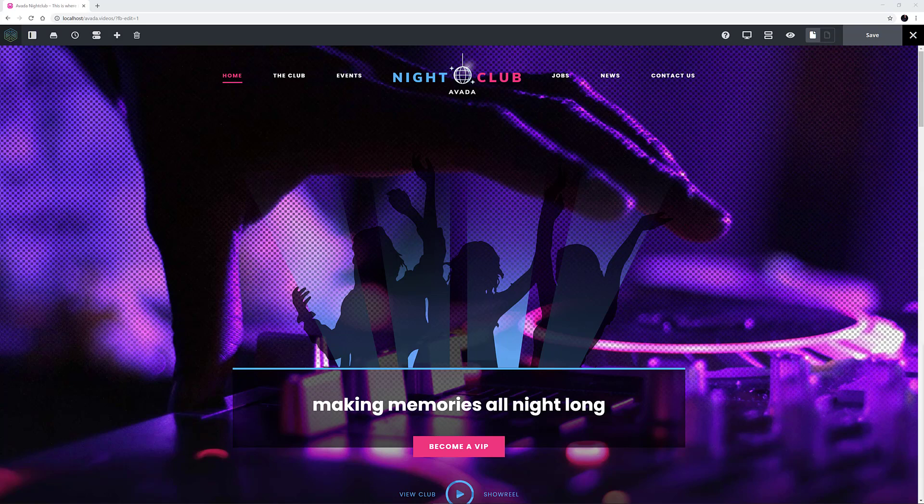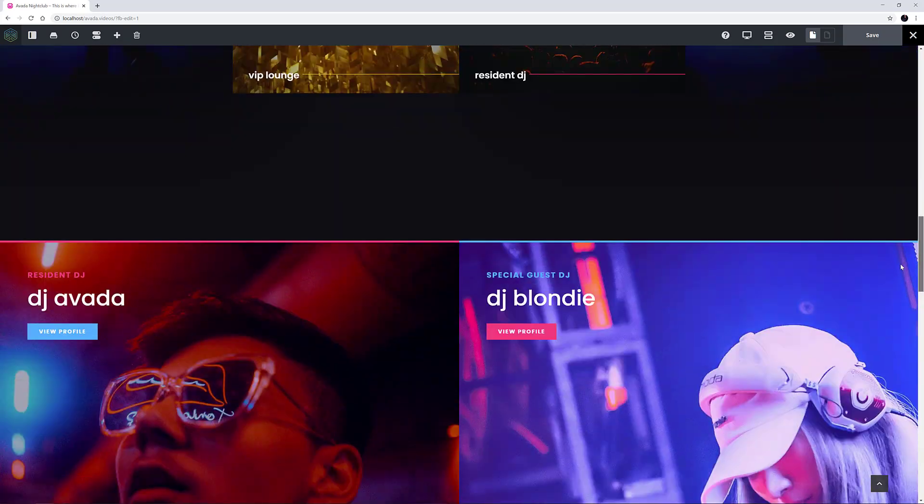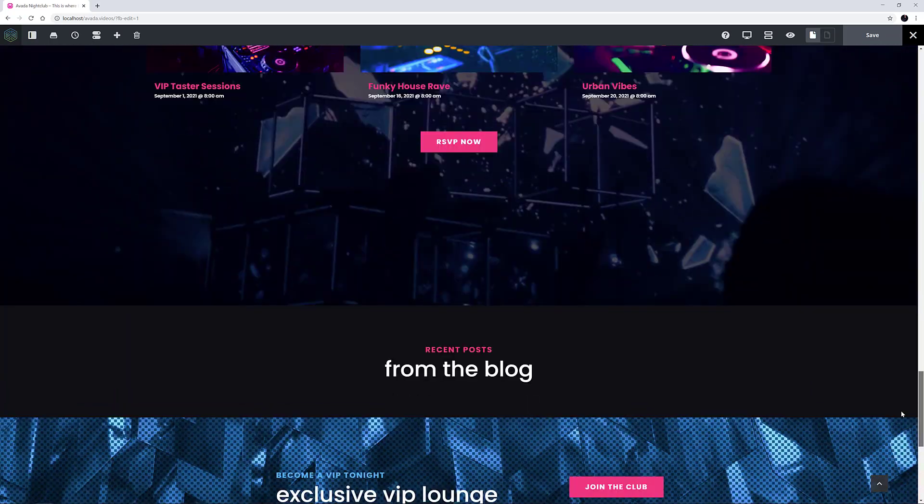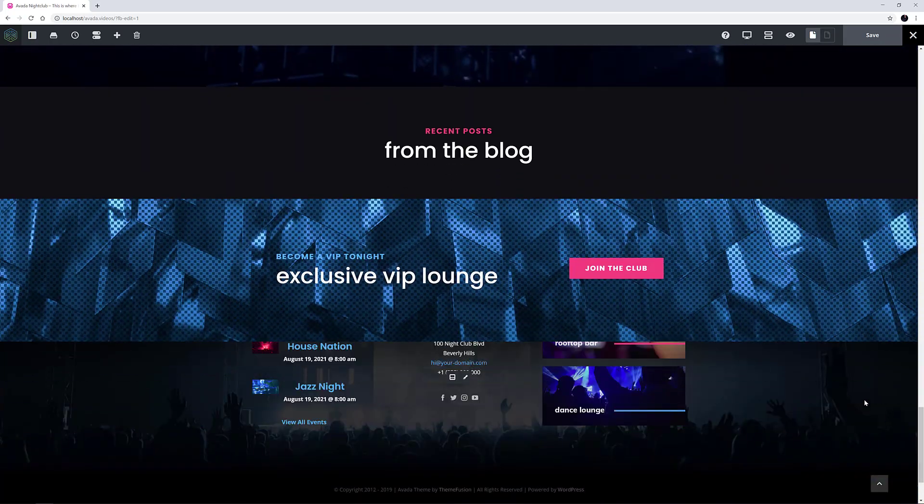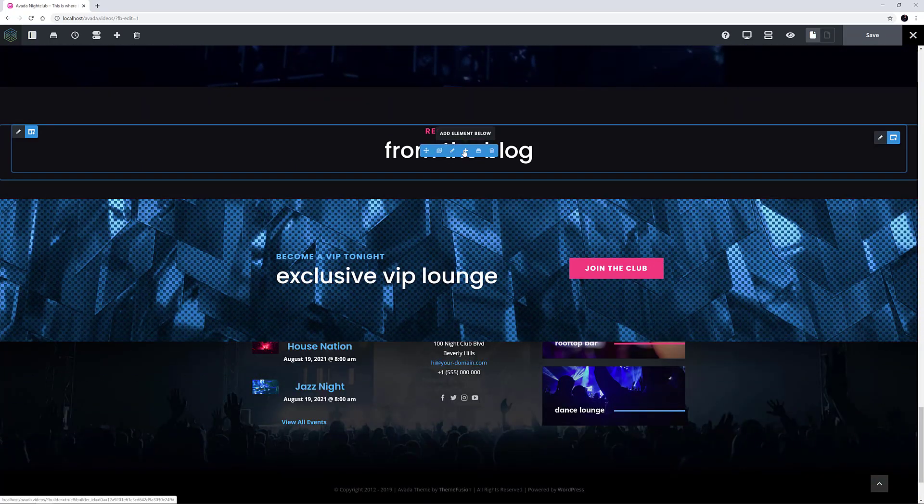The RecentPosts element is one of three Fusion Builder elements that pulls data from the Blog Custom Post type. The others are the Blog element and the Post Slider element. I've added a full width container with 100% Interior Content Width here at the bottom of the Nightclub demo, and I'll just add the RecentPost element in here.